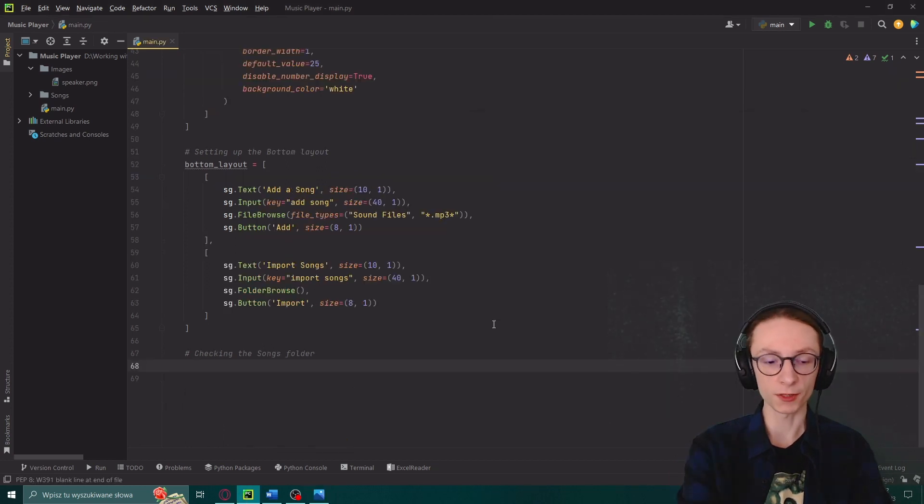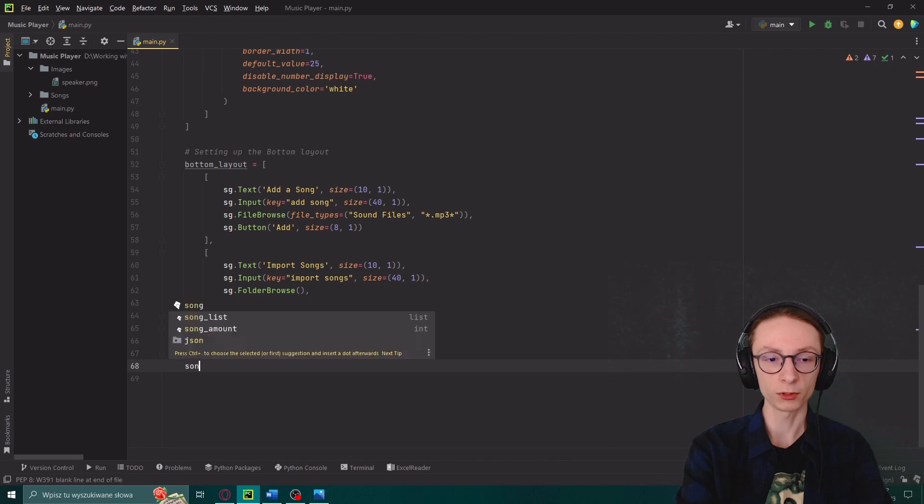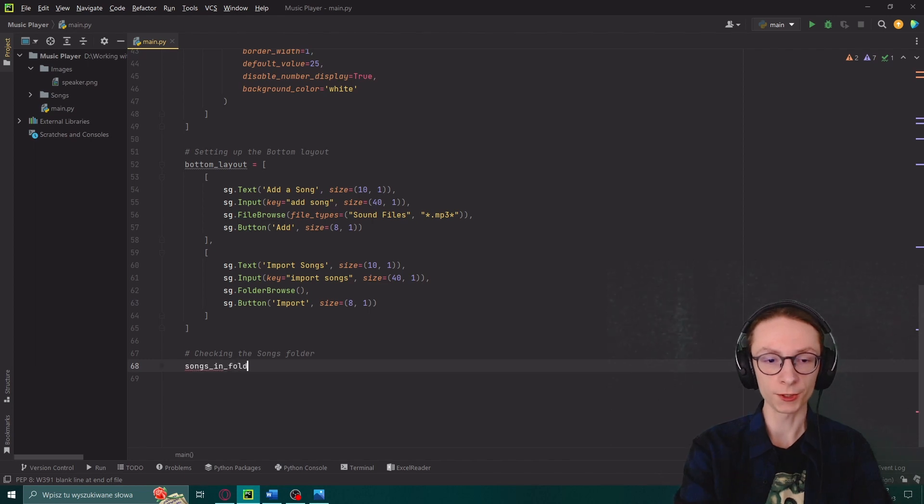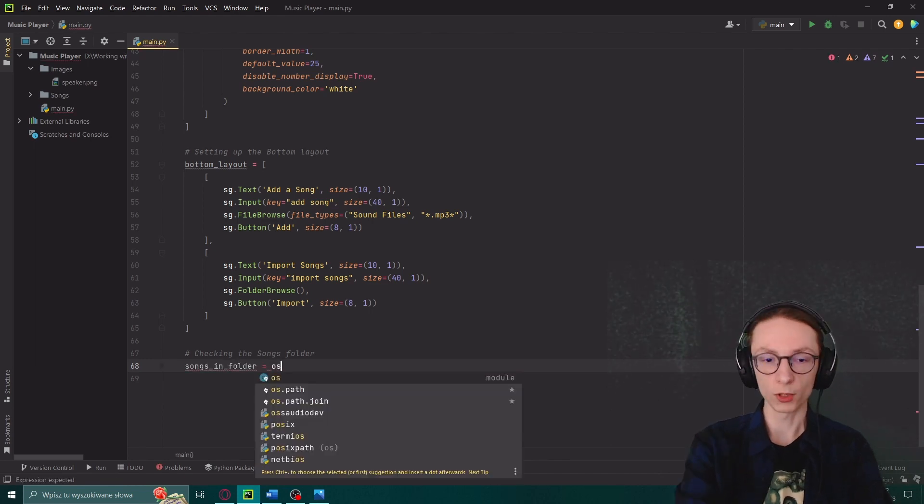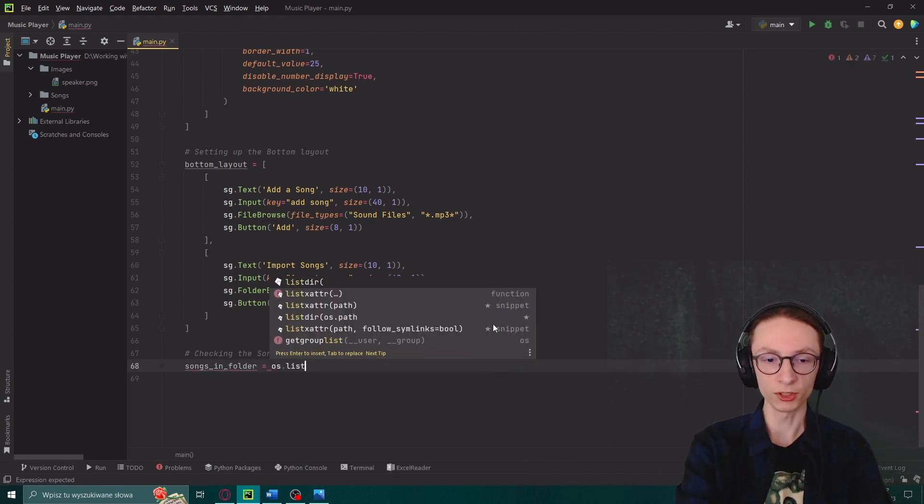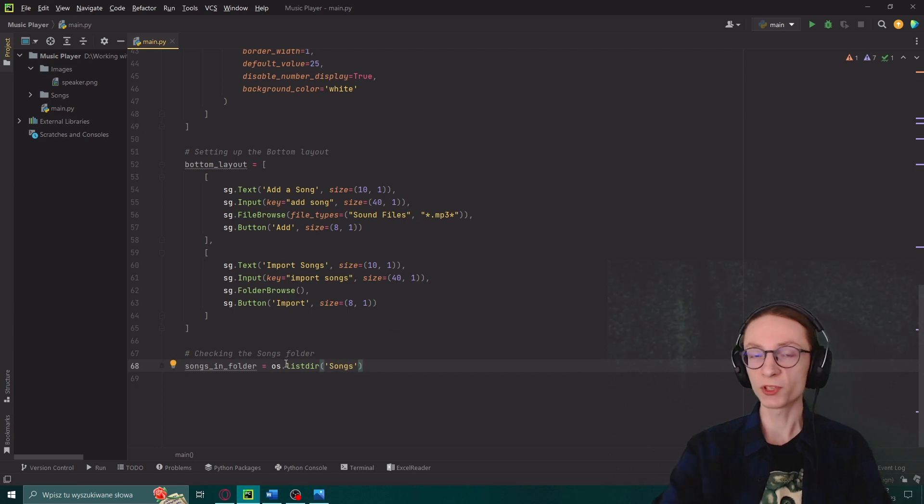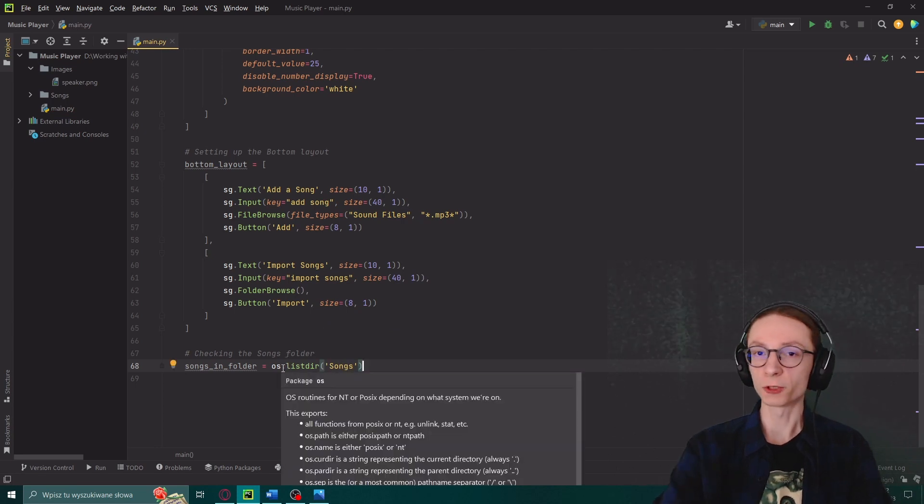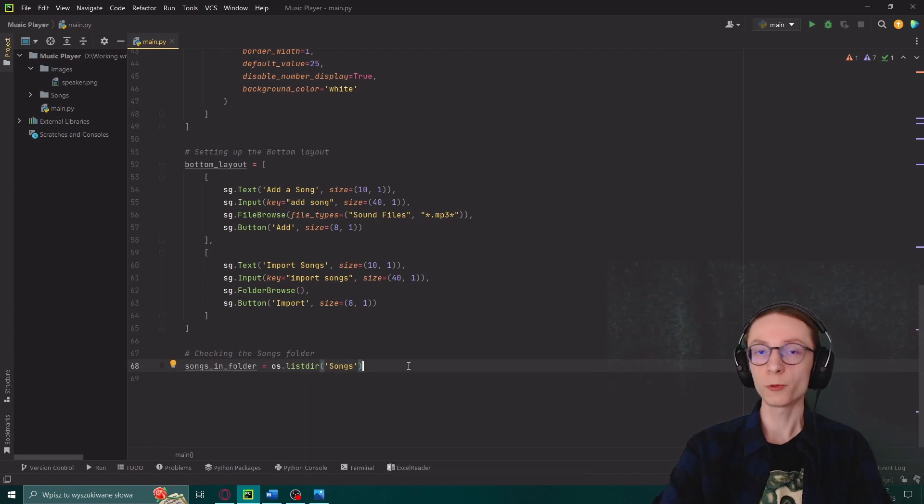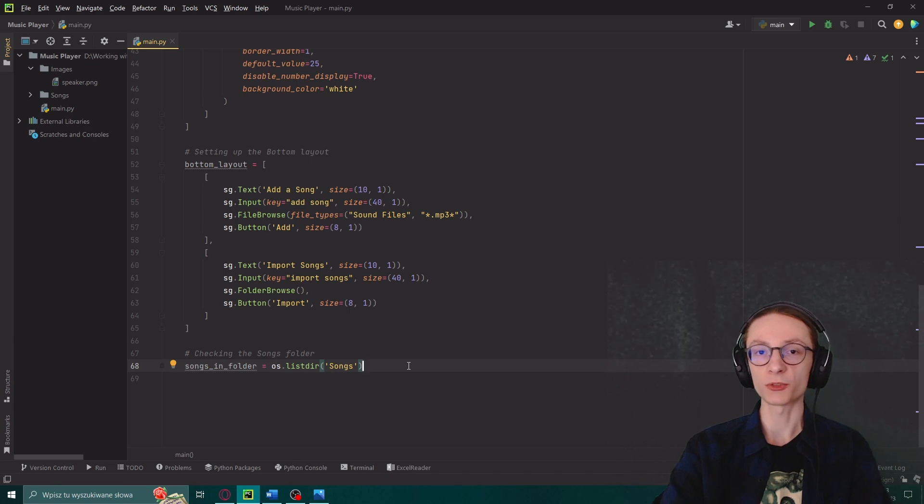Because currently our left layout only contains a single disabled button saying list of songs and we need to append all of those songs below it. So we will start by defining a variable songs in folder which will be actually equal to os.listdir songs.